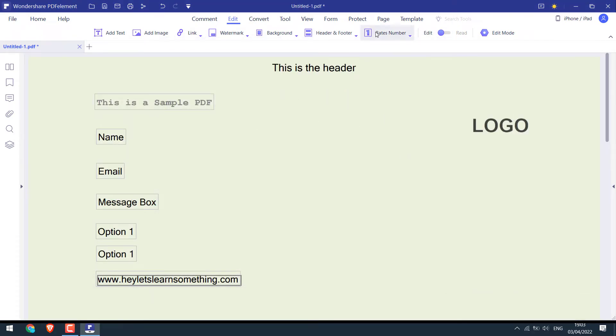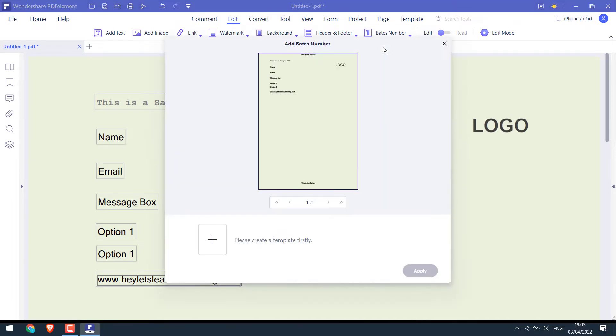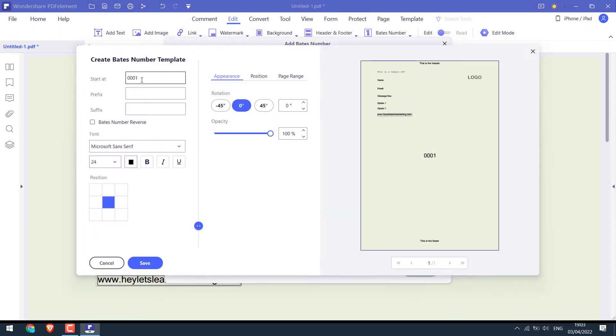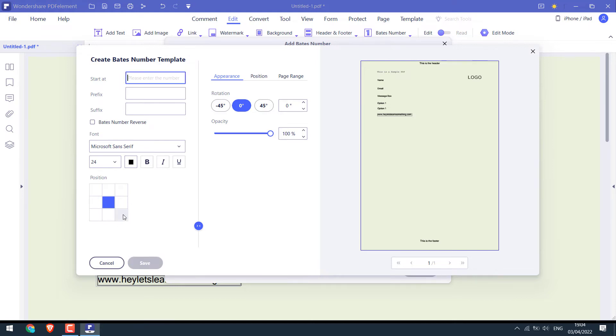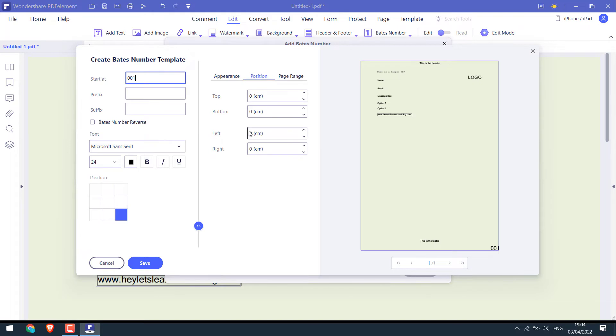Likewise, you can add page number. 001, it's at the center at the moment. Choose the position. And write the text. And adjust the position as required. And save and apply.